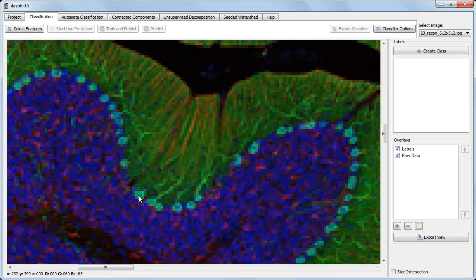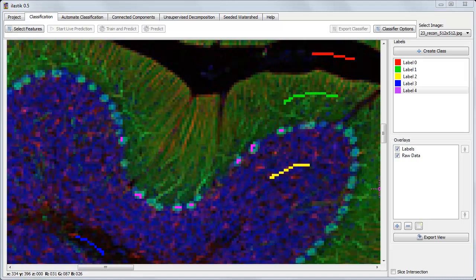But since you've already seen how to do that in the introduction videos, let's save time and skip ahead. Now that we've manually assigned a few pixels to each label, we'd like to automatically label all the other pixels in the image.